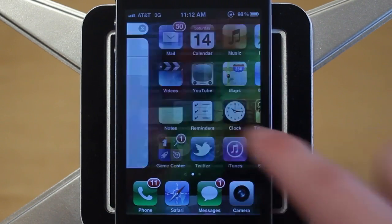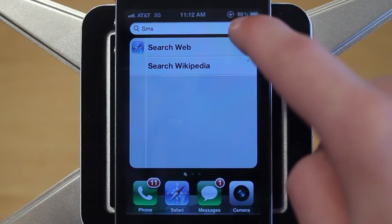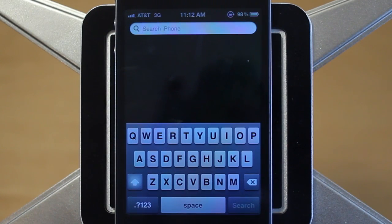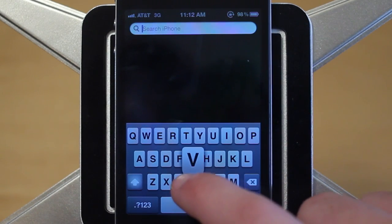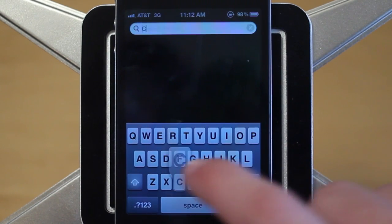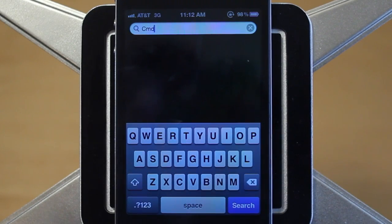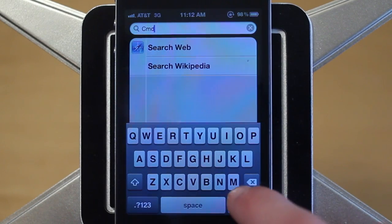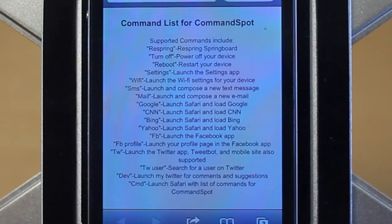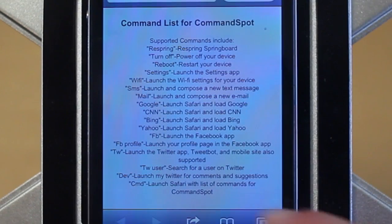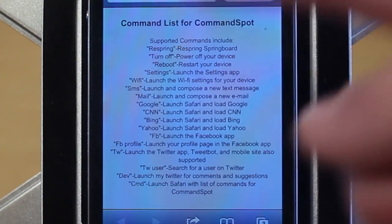Let me show you guys how this tweak actually works. If I scroll over to my Spotlight Search, you can see how CommandSpot works. The first command I'll show you is CMD — this is an easy way to access all the different commands with the tweak. You type in CMD and search, and it'll bring you to the website that lists all the different commands for CommandSpot. There are things like respring, Yahoo, FBprofile, and more. I'll put all of these in the description below.